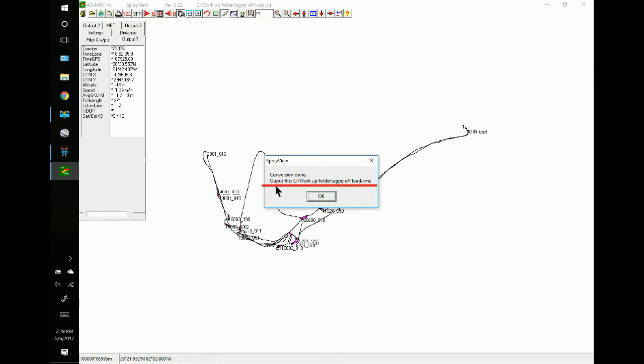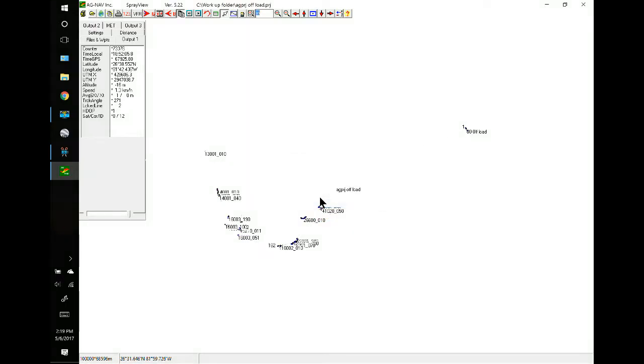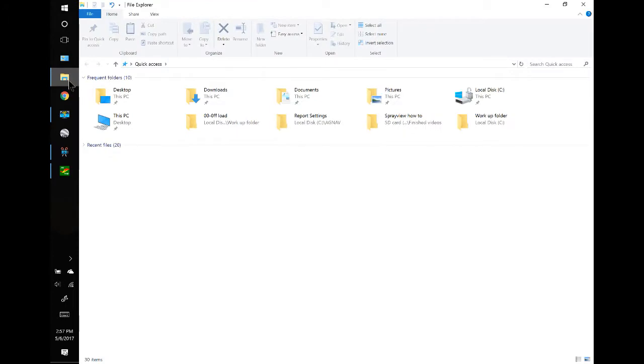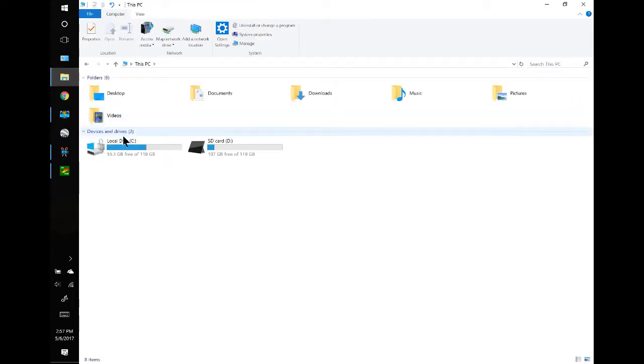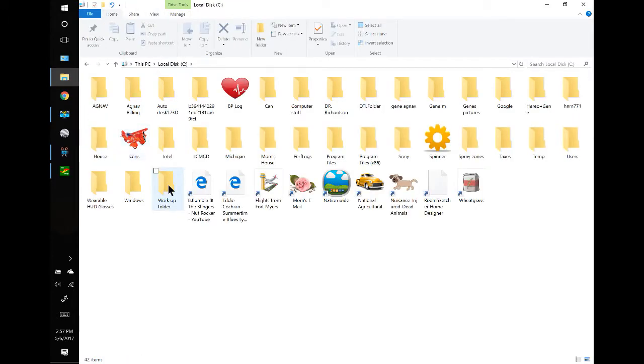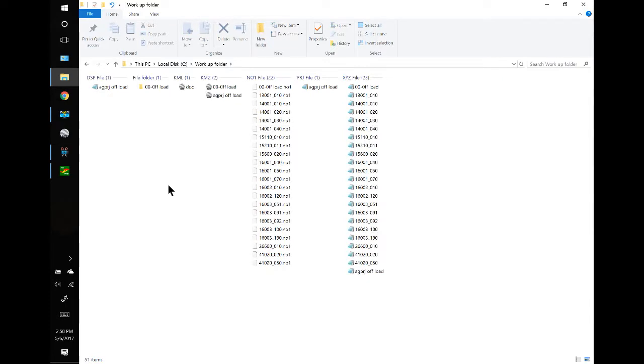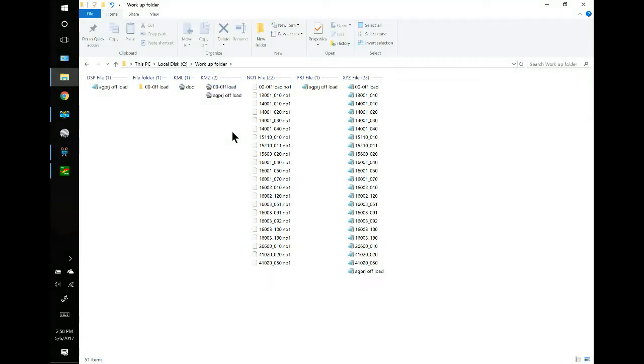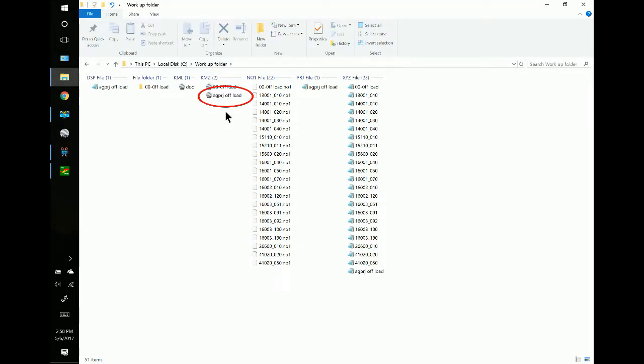And you'll notice the address. And OK. The KMZ files are in the Workup folder, so let's go see if we can find them. The first one we did with the single polygon is the offload. And the one we just did now is the conversion of the project. So, let's take a look at that.